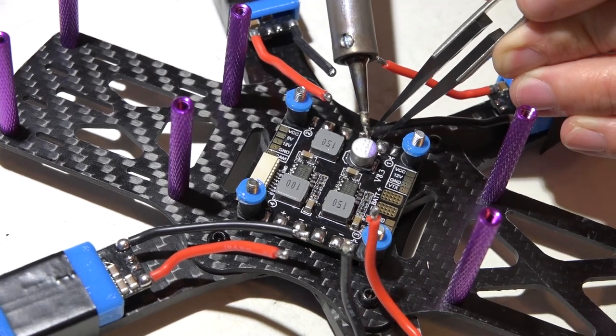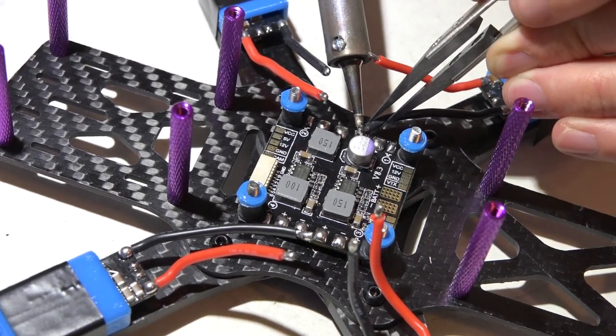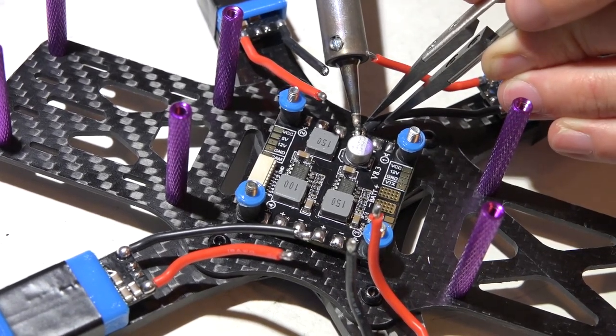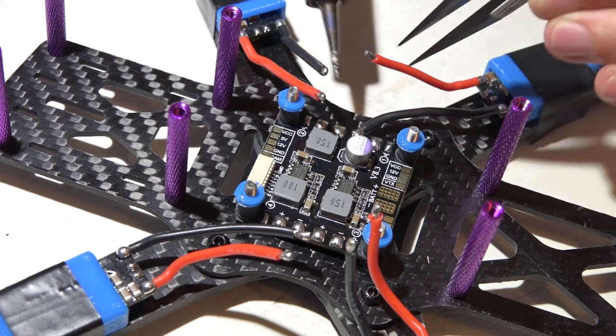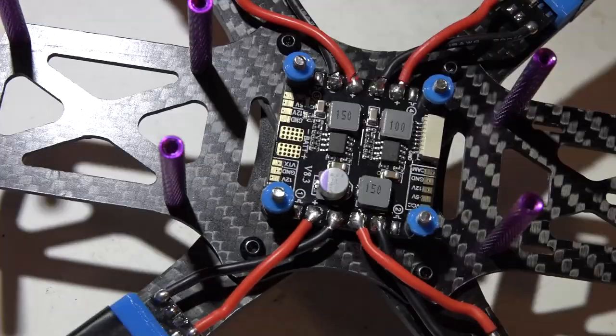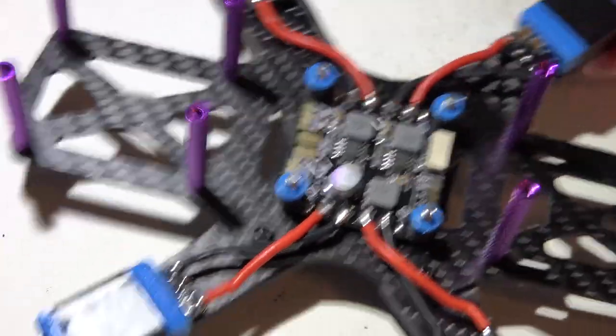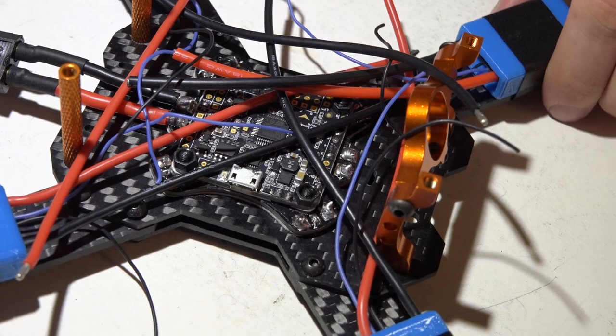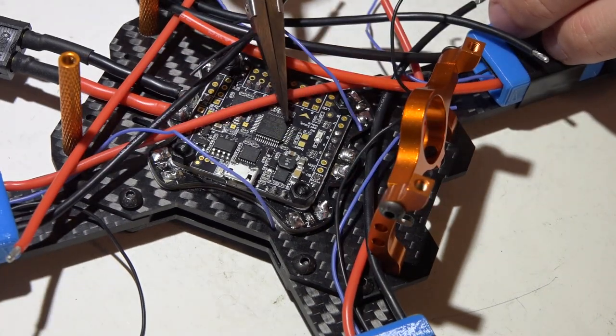And there we go. Now let's go over to this second multirotor. Actually, this is multirotor number one.